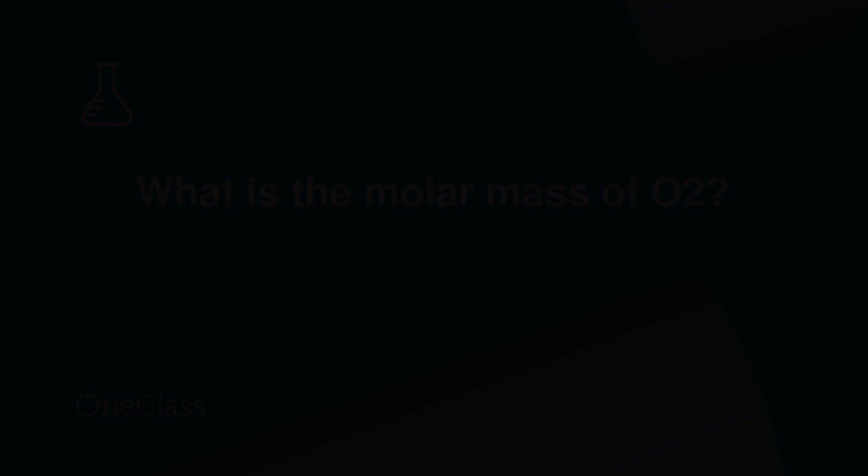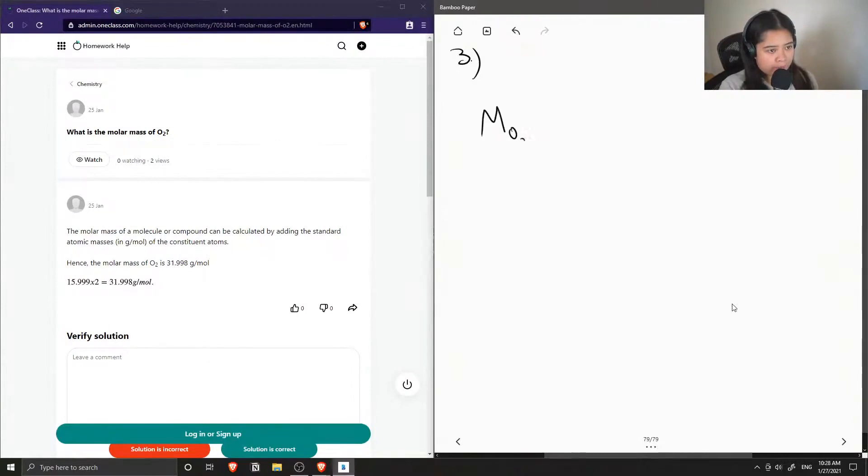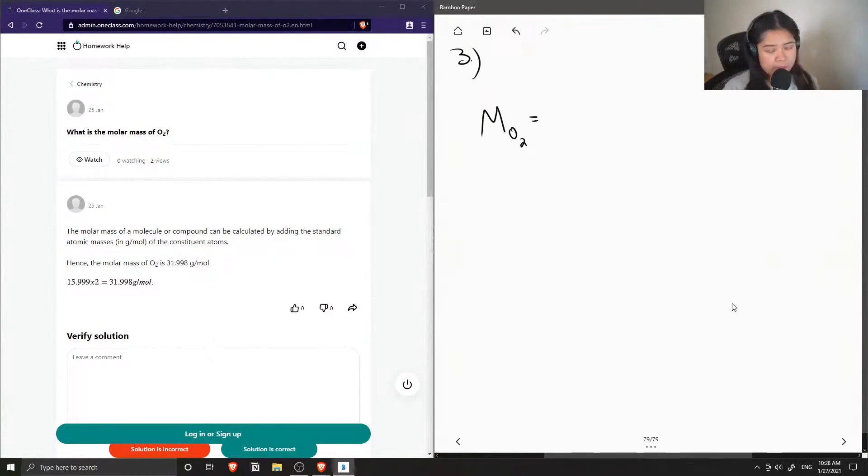Okay, so question number three just asks the molar mass of diatomic oxygen. So this is fairly easy as well.